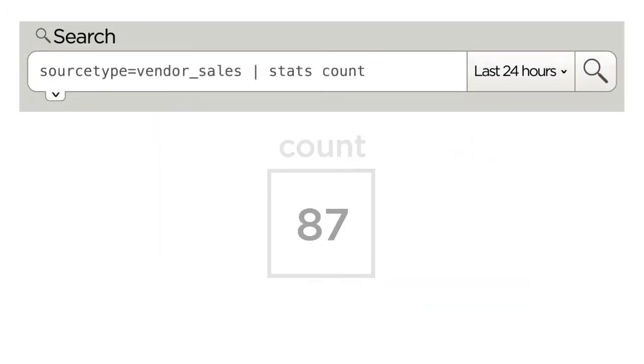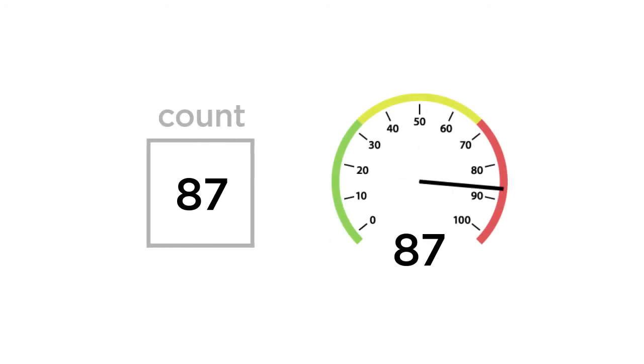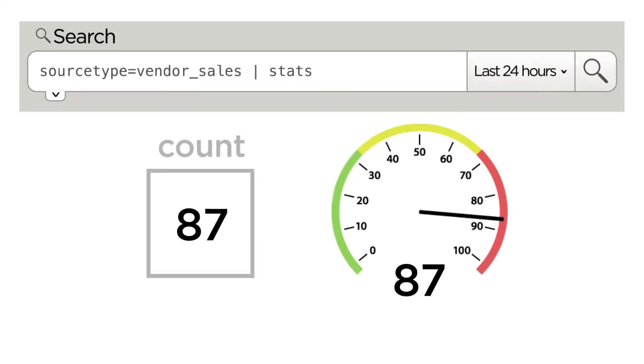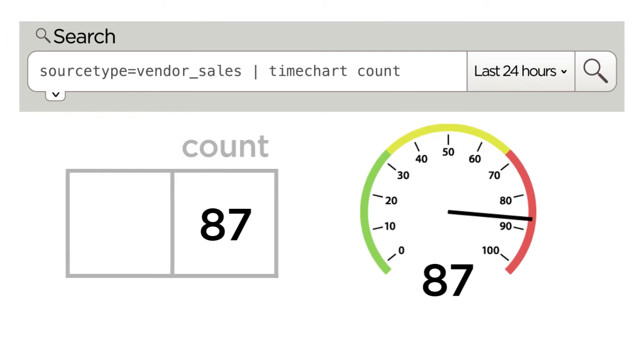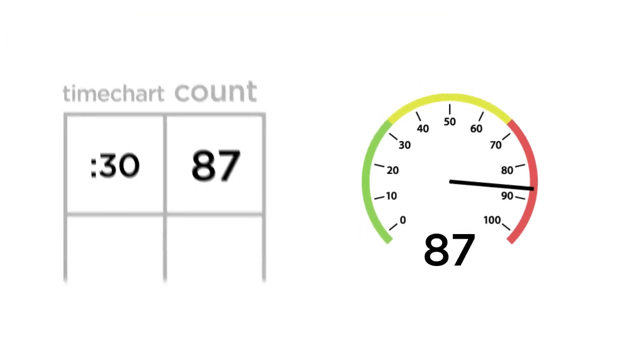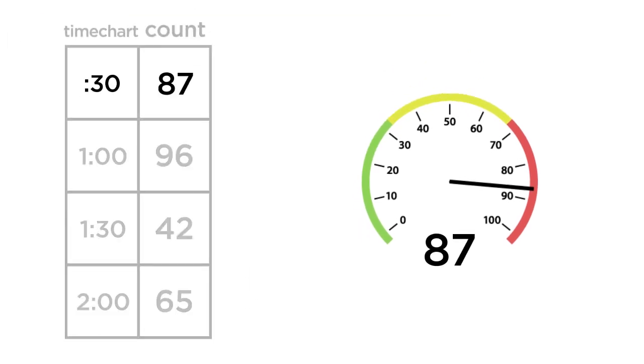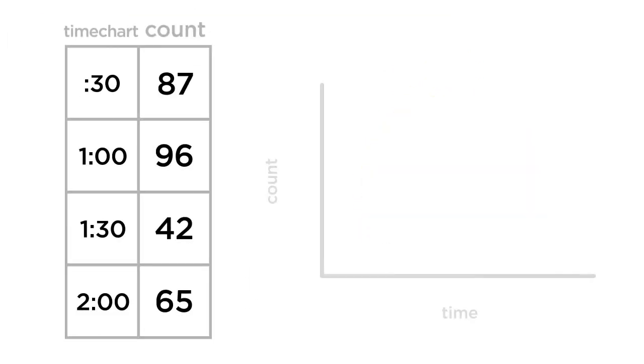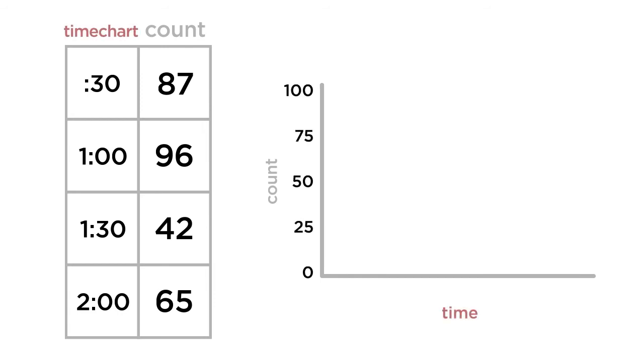A simple count can be displayed as a gauge visualization, which represents a single value. The transforming command timechart can be used with a count, resulting in a series of related data points, in this case related by time.